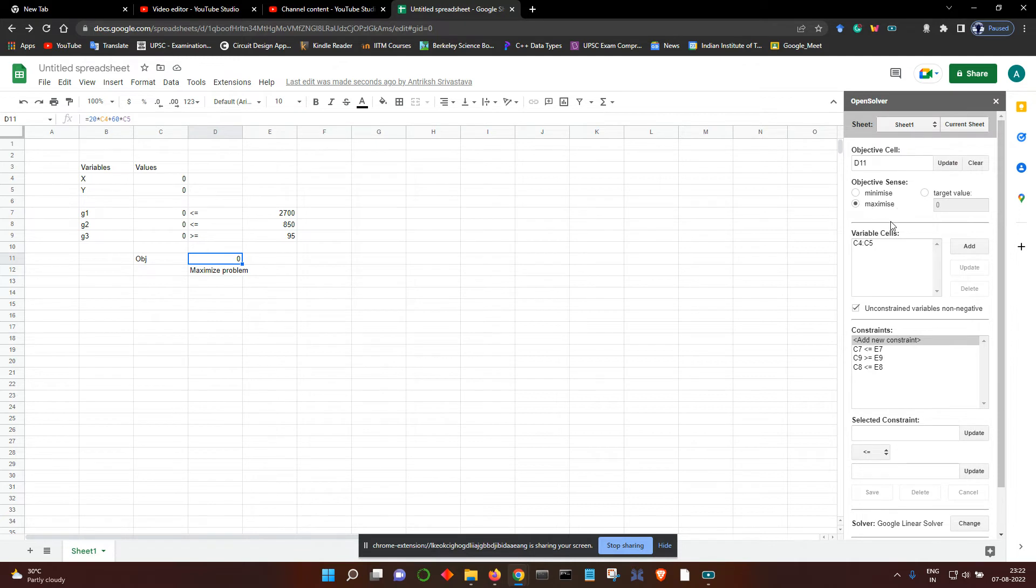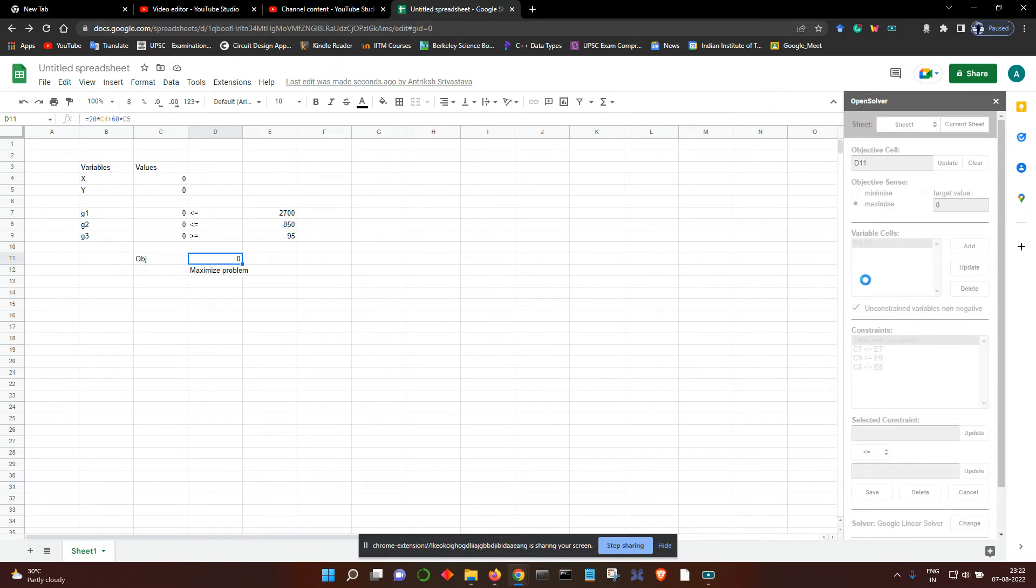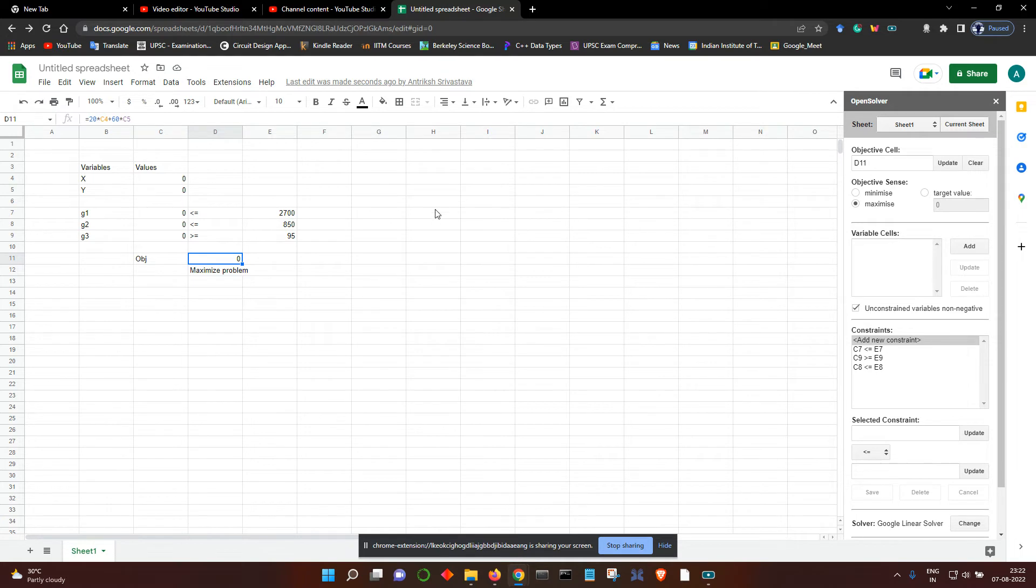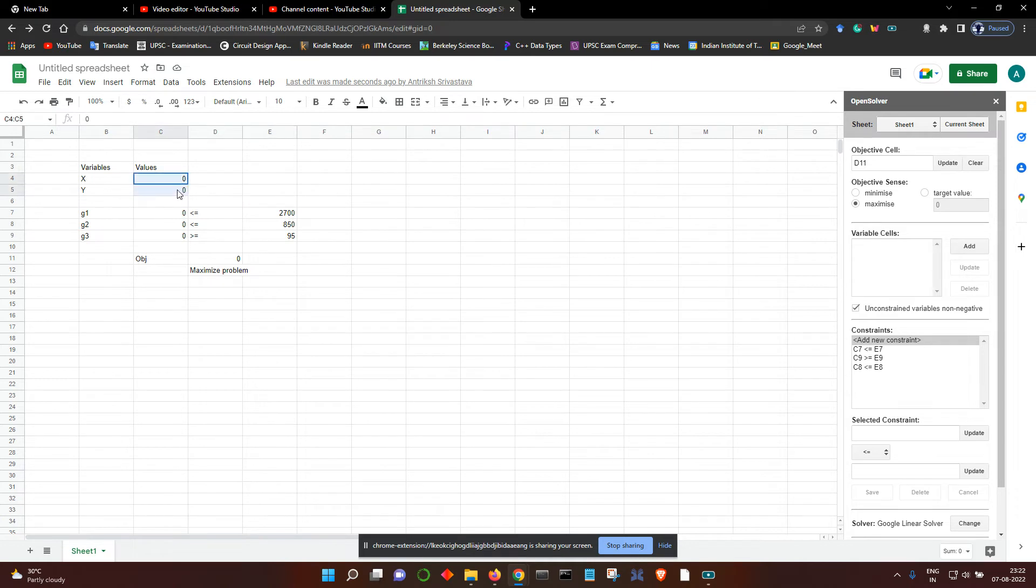Choose a problem type. We have a maximization problem. Then this is the variable cell. We have to add the variables—the cells for the variables in the order in which they are presented in the constraint and objective function. This is x and y, so let's add them.